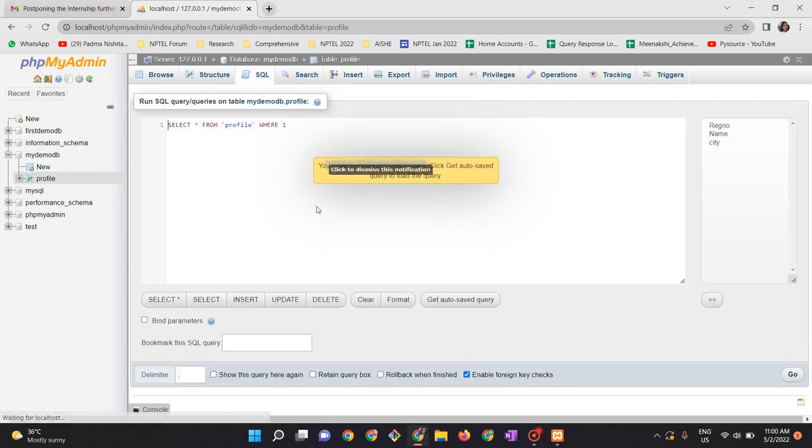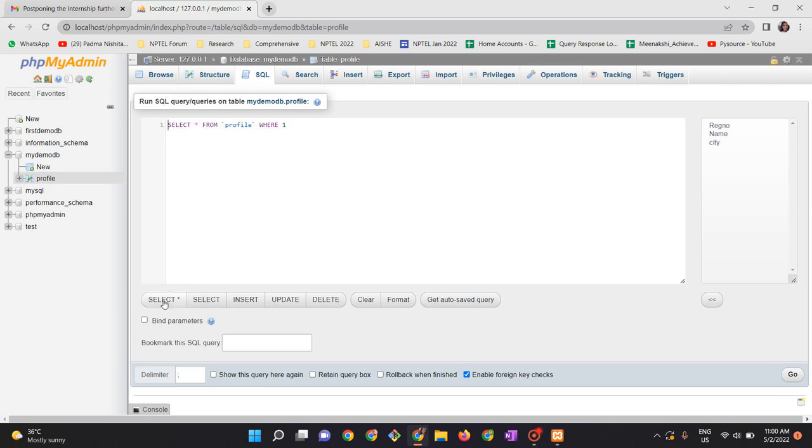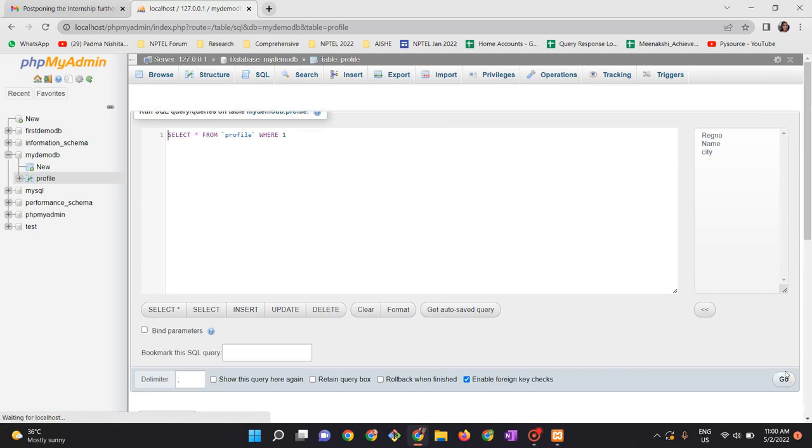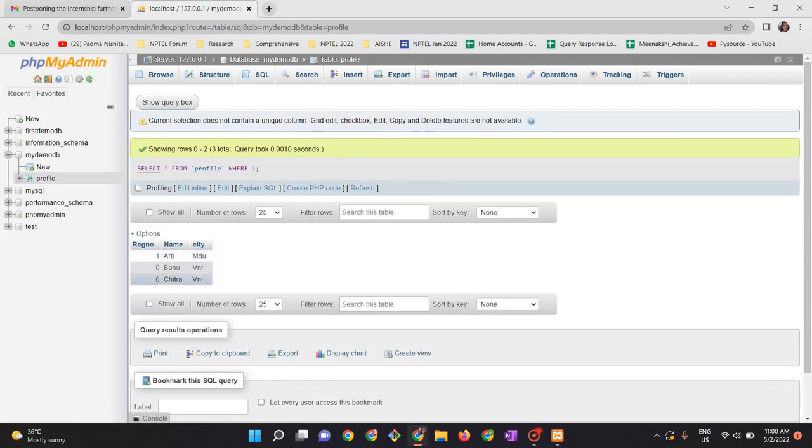As I have done from SQL, let me try to now retrieve all the values and show it here. So select star from profile where one, so it will retrieve all the rows from your profile. Click go. And now you can see there are three fields. The field is not auto incremented. Let me go and check it.